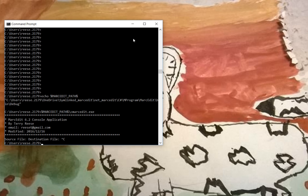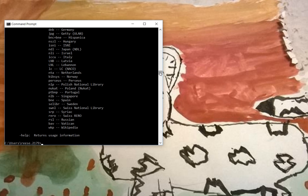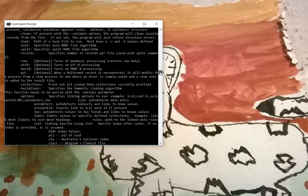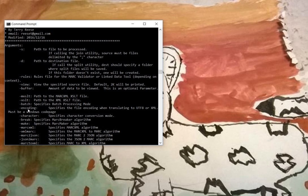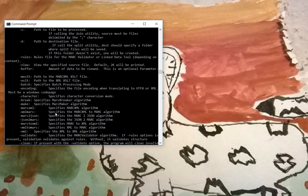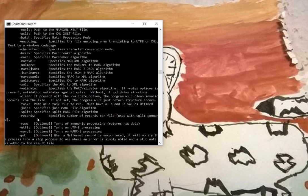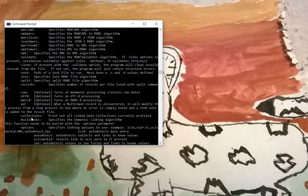Let's say you want to see what the console program can do. Use help as a parameter, and it'll print out all of the options that you have available to you. So you can have source files, rules files, viewing, XML processing, JSON to Mark and Mark to JSON, making and breaking, splitting and joining, running tasks, and handling character encoding, as well as doing link data stuff.